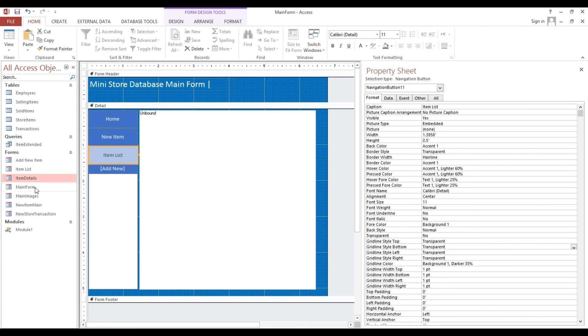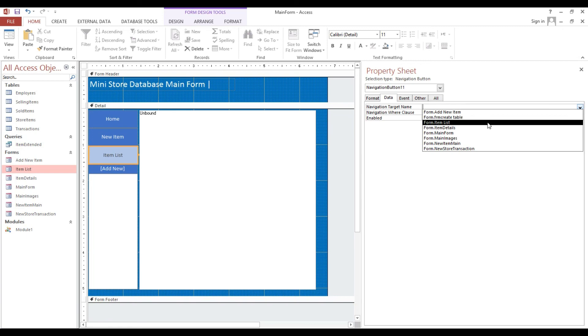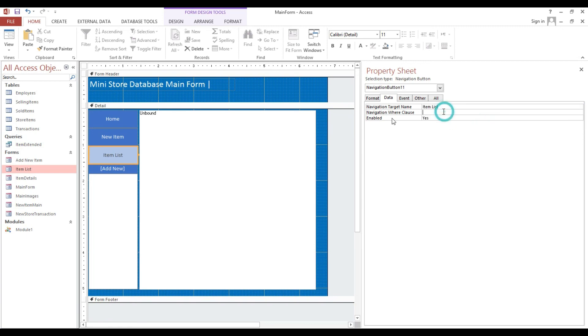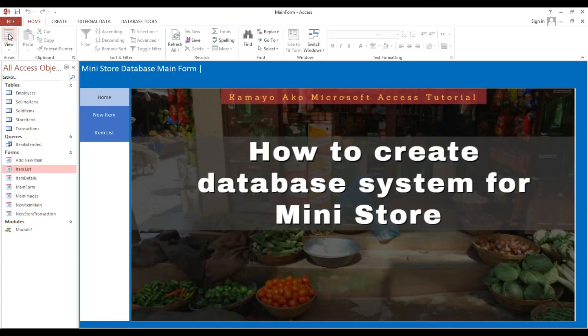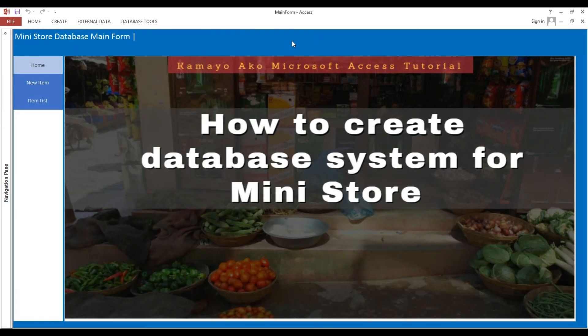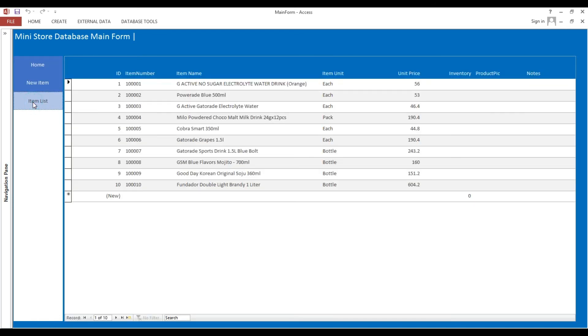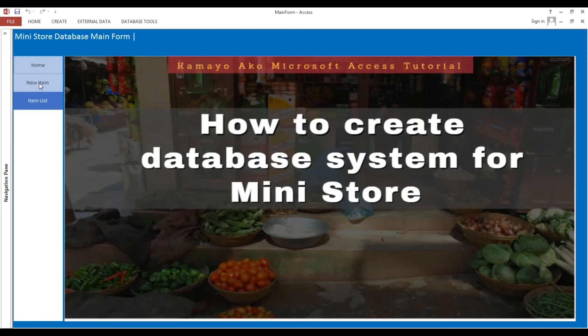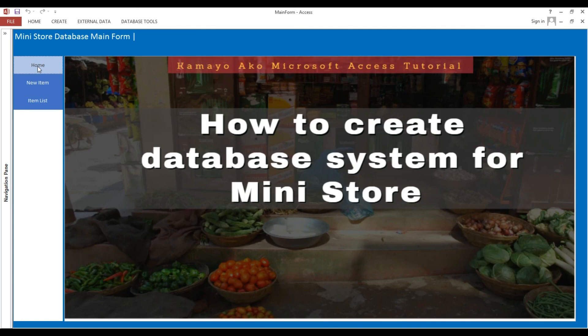Here we'll put that for item list. That one again, here, data, navigation name, which is item list. Now if I click this one. Now we have Home tab, then New Item, and Item List. So we have three interface.